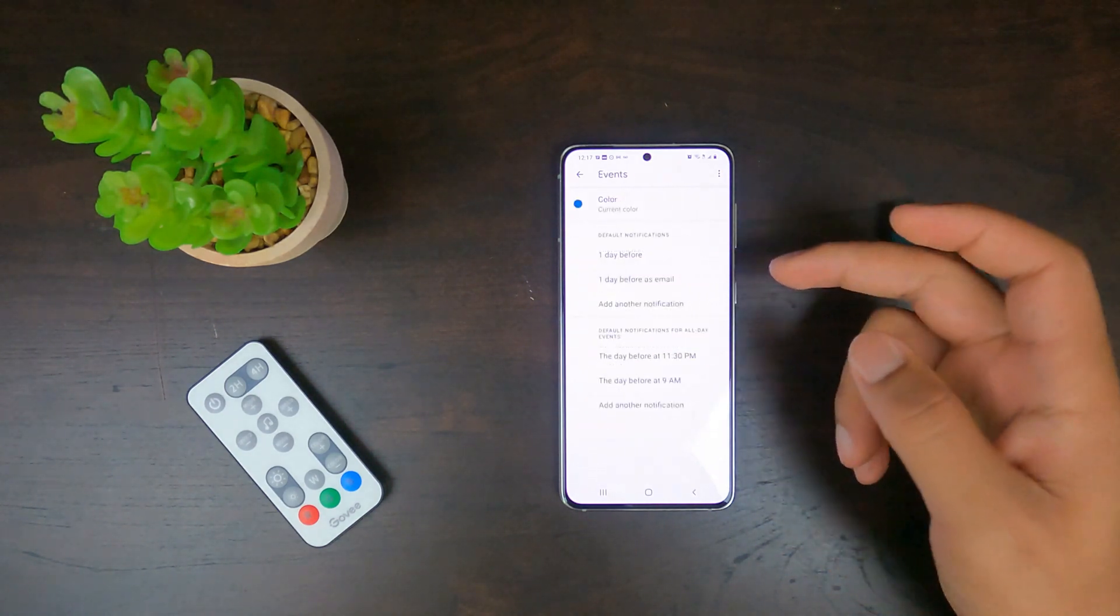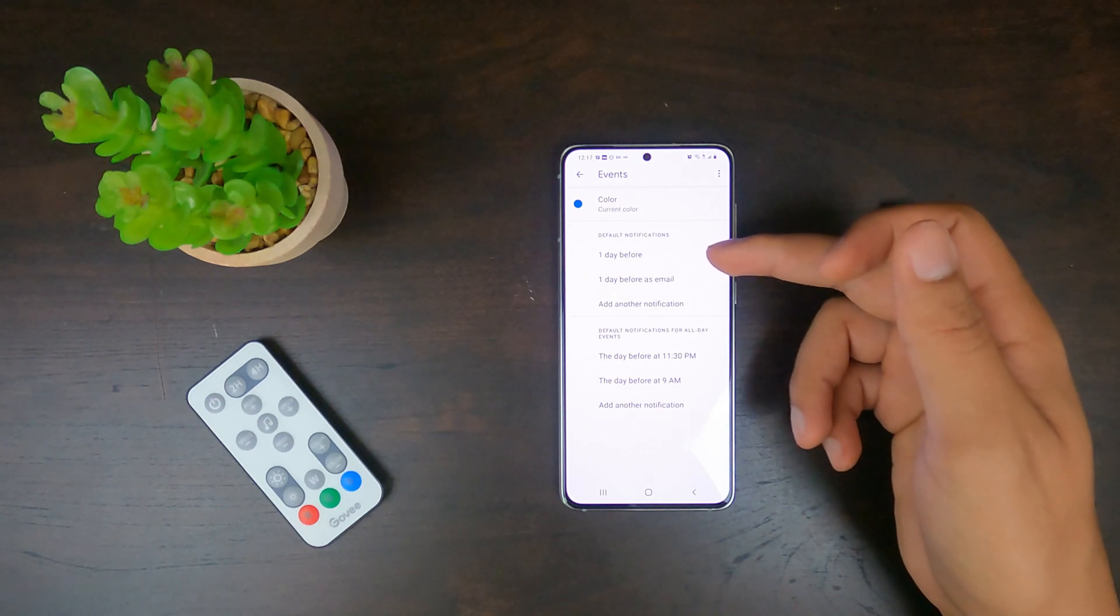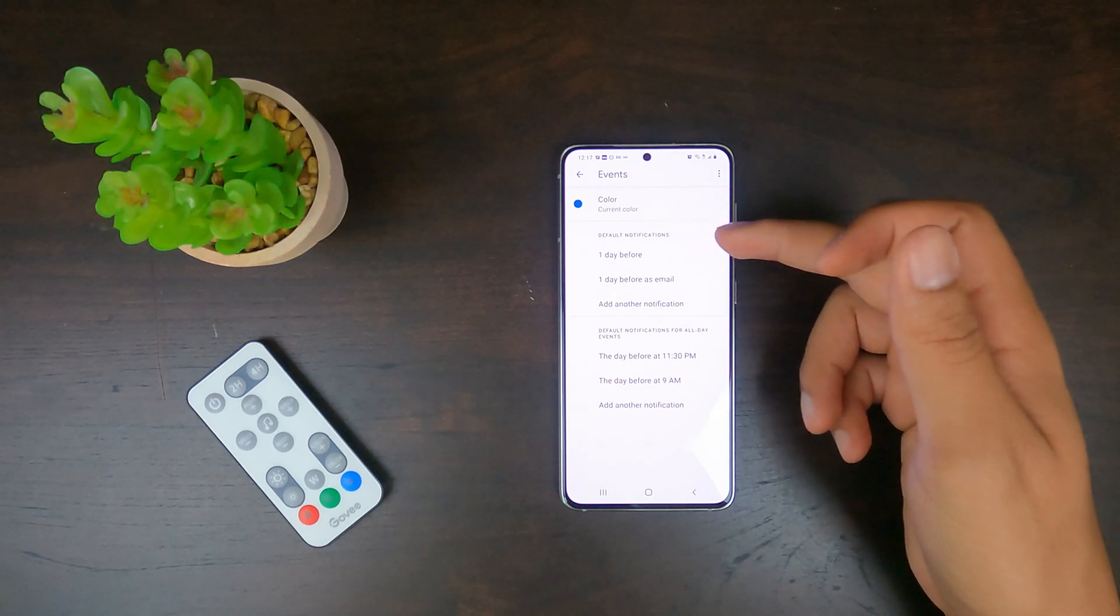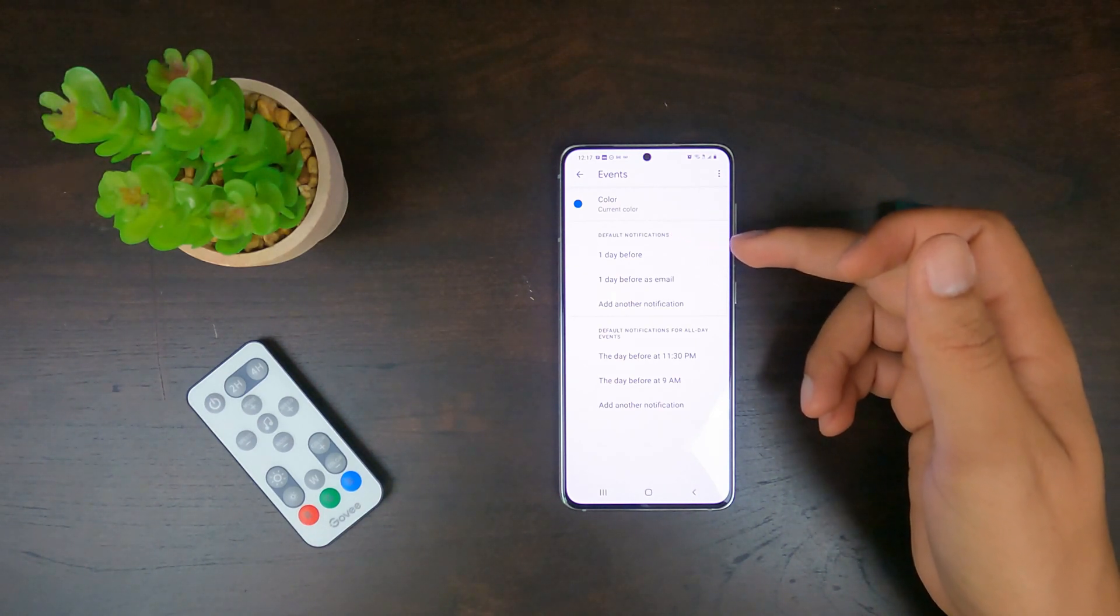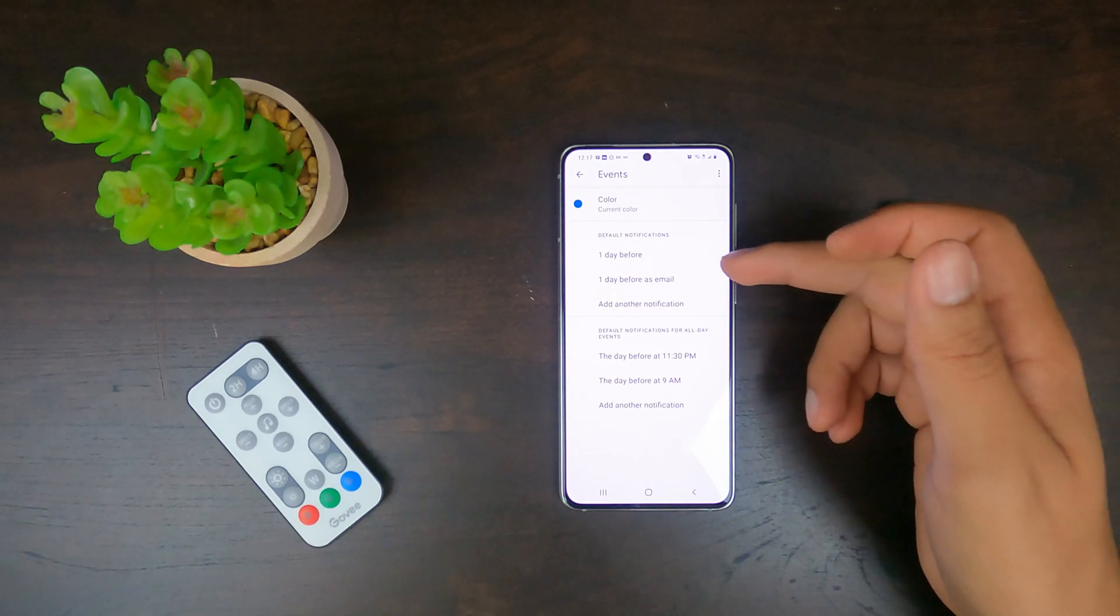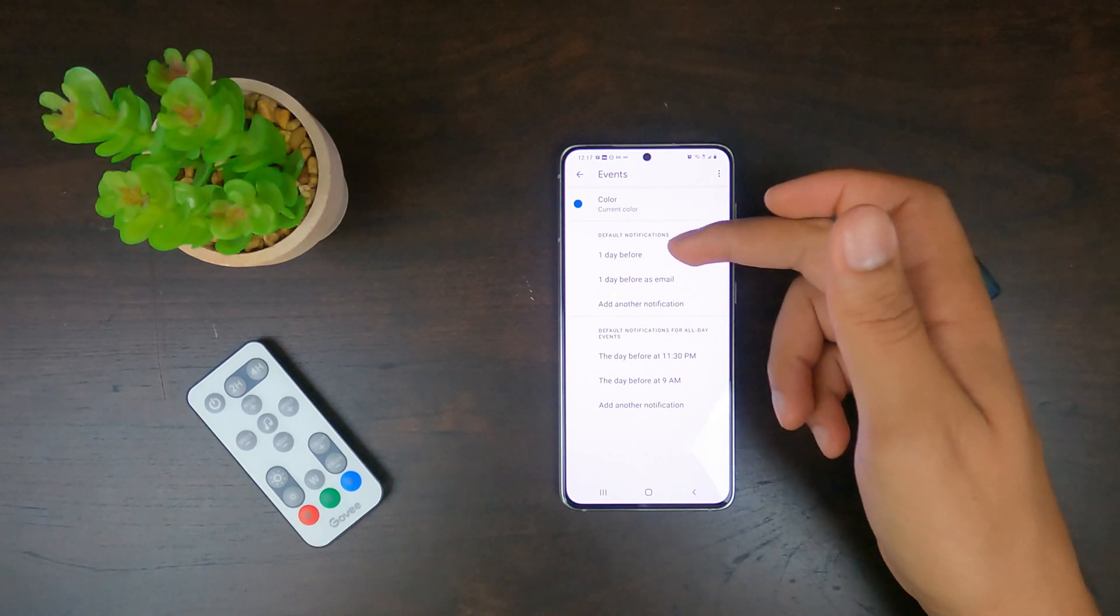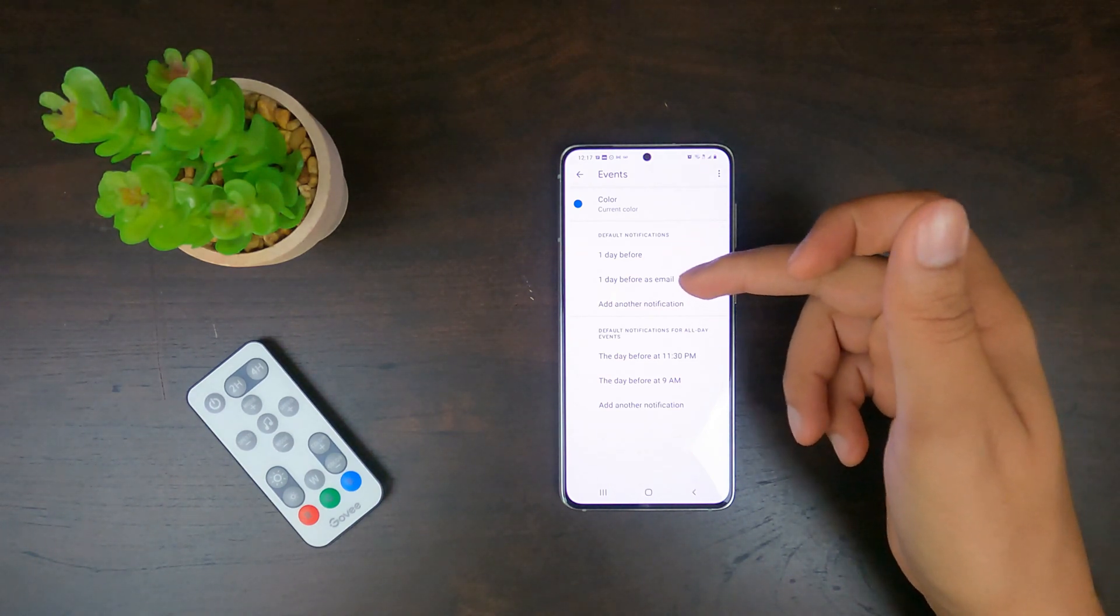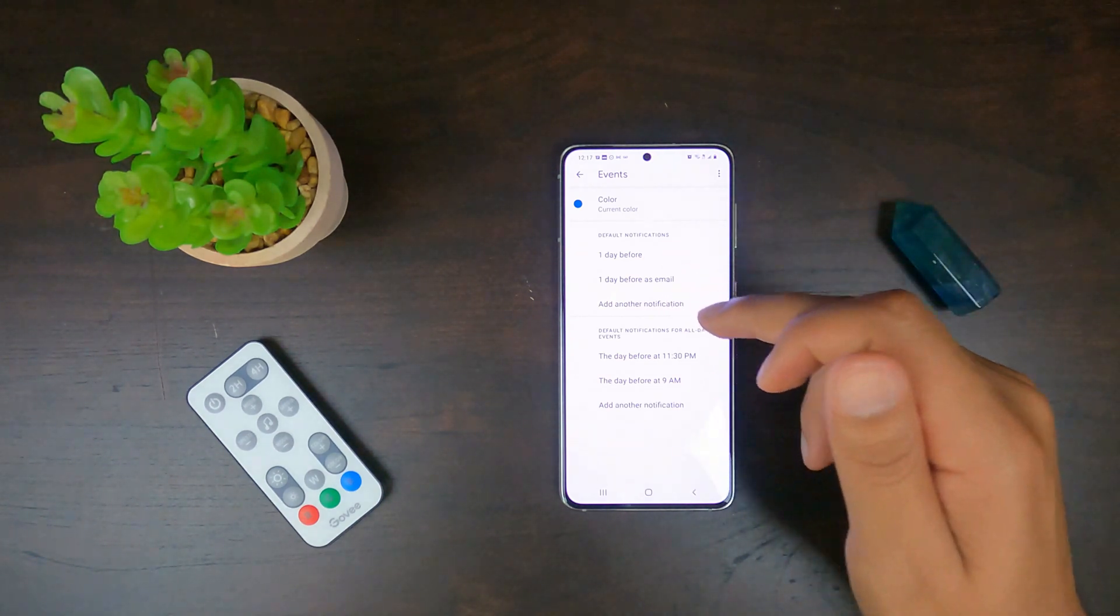So you find events. And as you can see here it has a default notification. And here it says it's going to remind me one day before the event and one day before as an email.